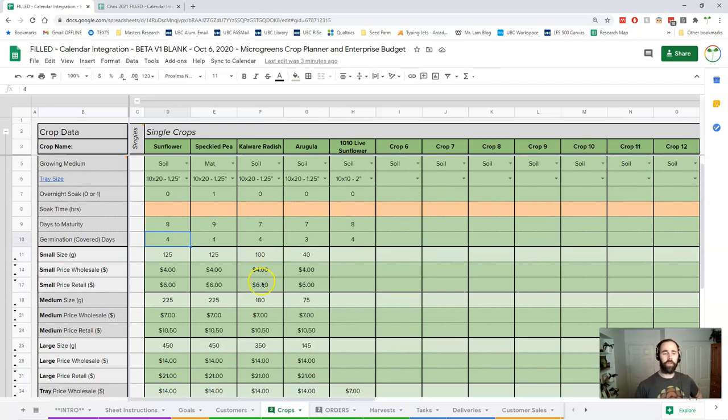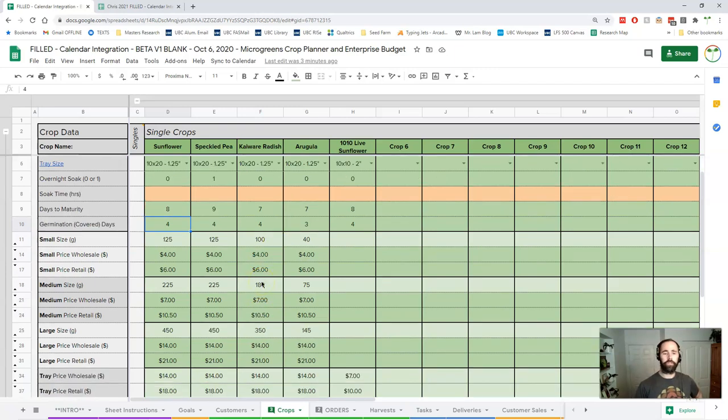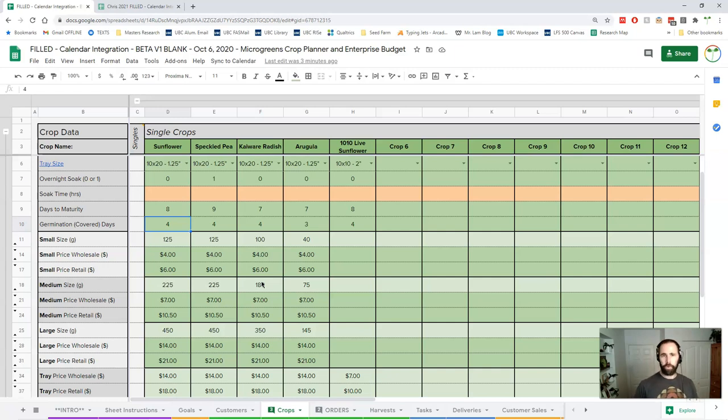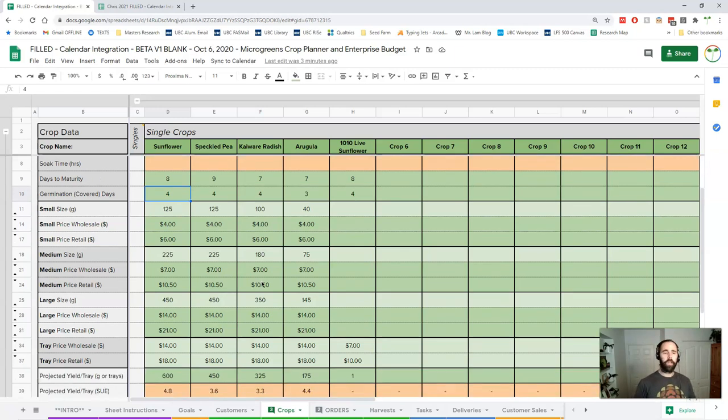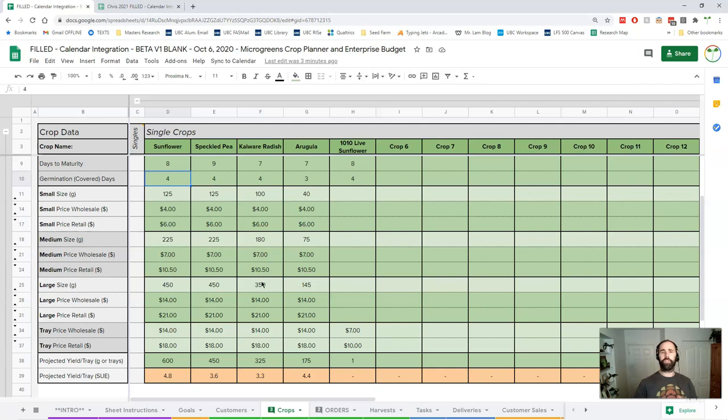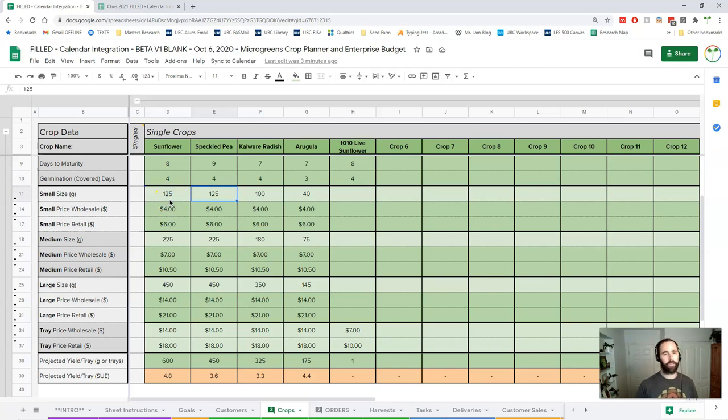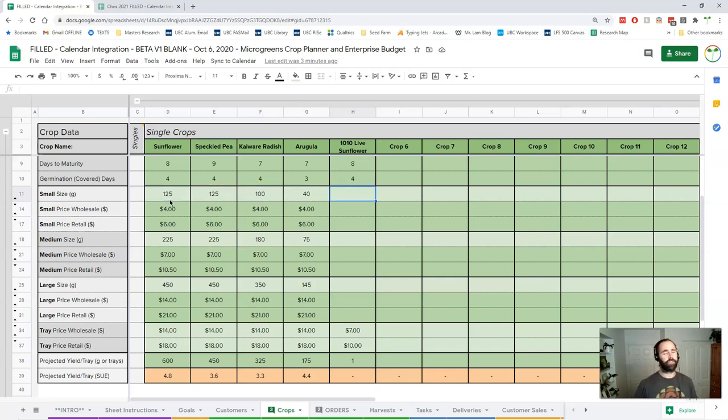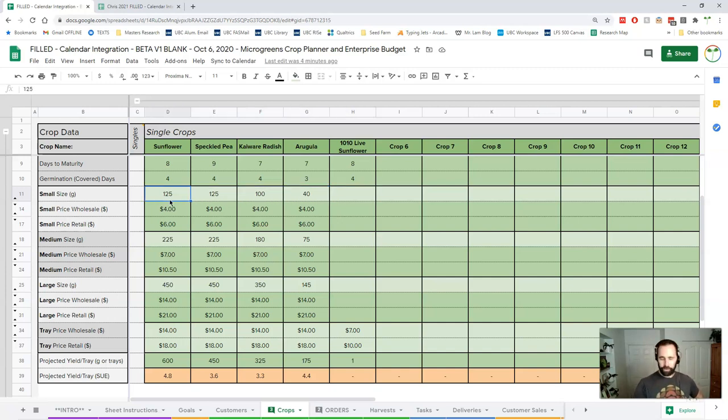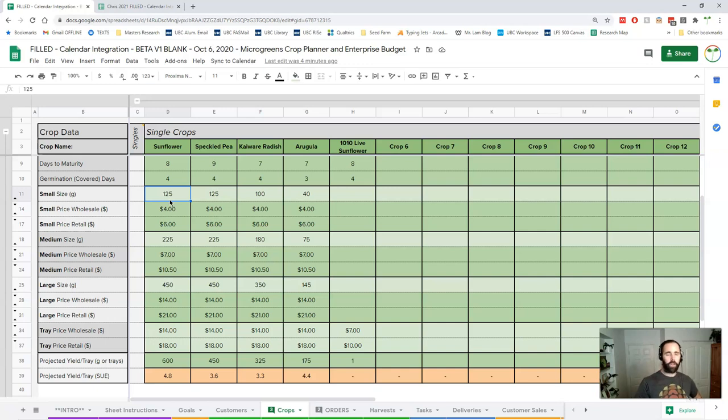The next section here is your sale sizes. Basically, what sizes do you sell in and what price? Now this is set up for basically three different sizes: small, medium, large. And then you can sell live trays as well, which is essentially a fourth size. So for everything, you need a size in grams, not ounces, sorry. I'll try to work on an imperial version. So these values are in grams.